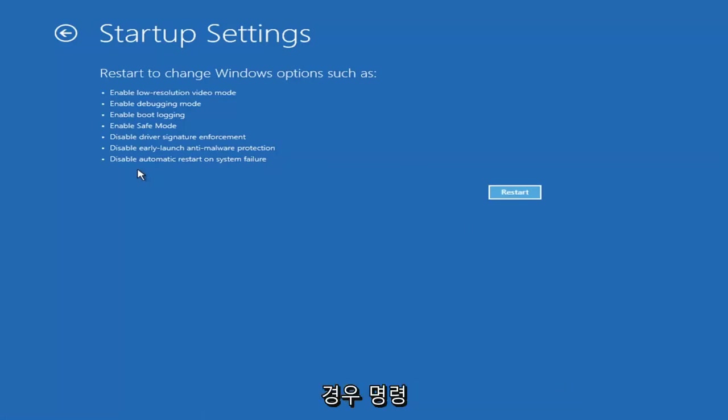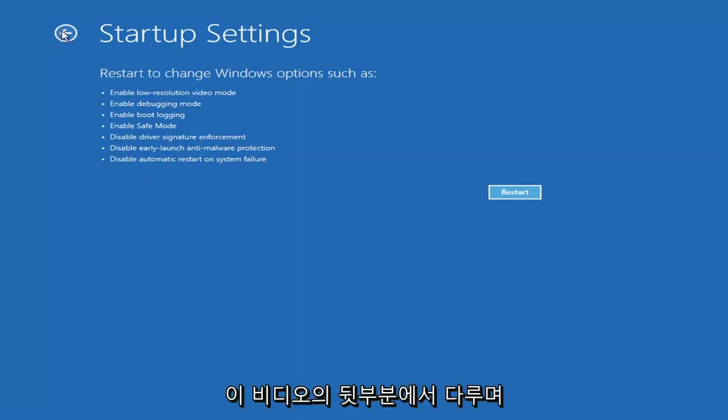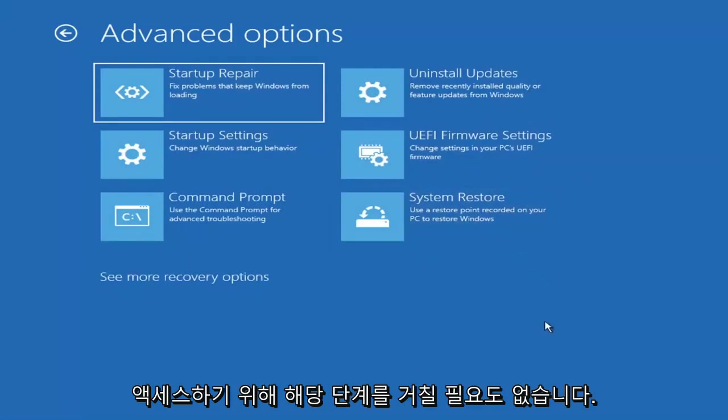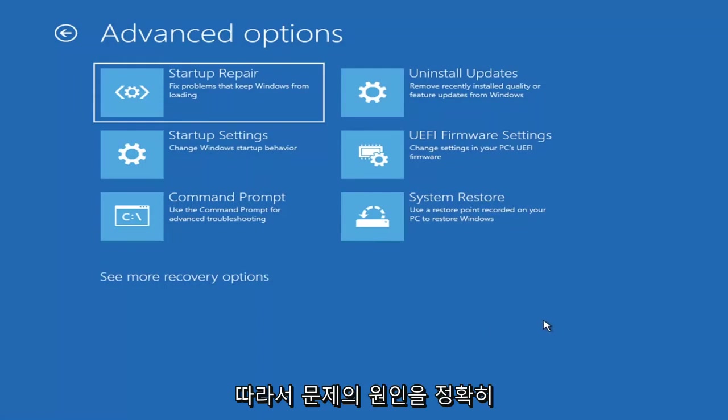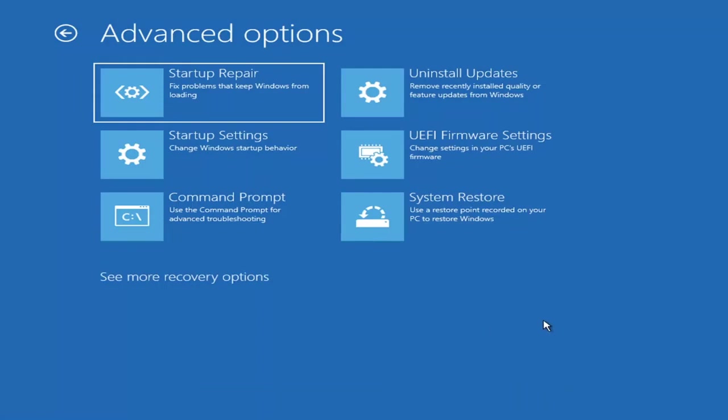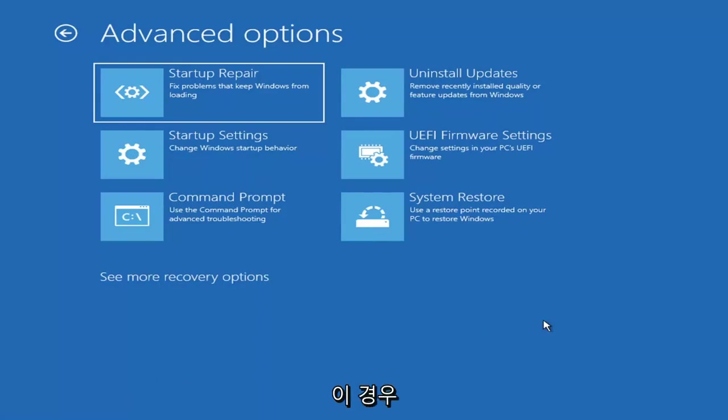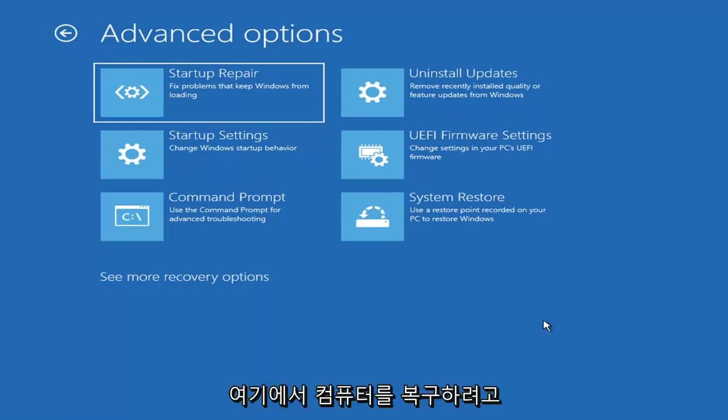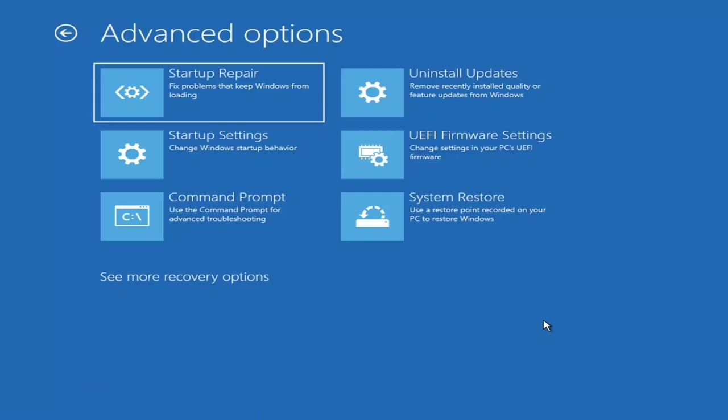I'm not going to go over that in today's video. I don't really want to go into safe mode, but you're more than welcome to attempt that. Unless you know exactly what's causing the problem, you probably don't need to go into safe mode unless you're trying to recover files. We're trying to actually recover our computer here.